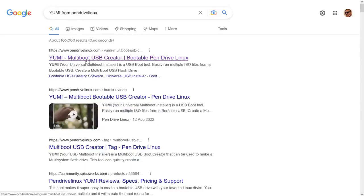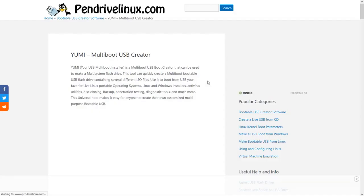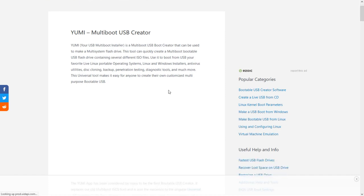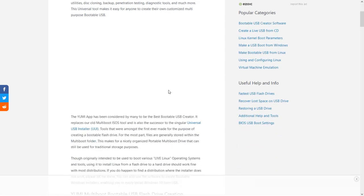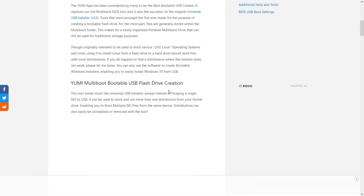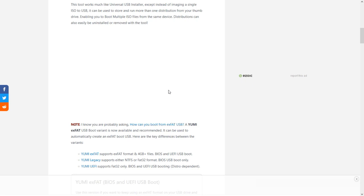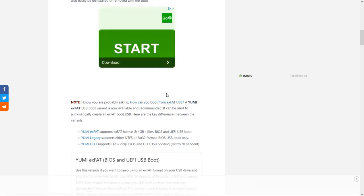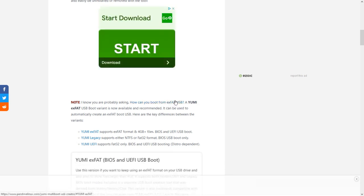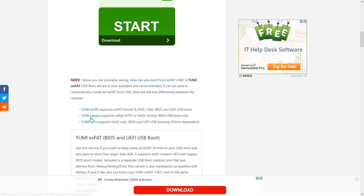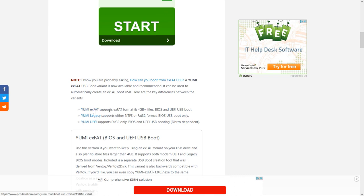We have YUMI, YUMI or UMI, from pendrivelinux.com. And this is going to save you an awful lot of time. What you can do with this program is, and I recommend using the EXFAT USB. There are three versions of this, UEFI, Legacy, which I've just talked about, and EXFAT. This is the one I tend to go for.